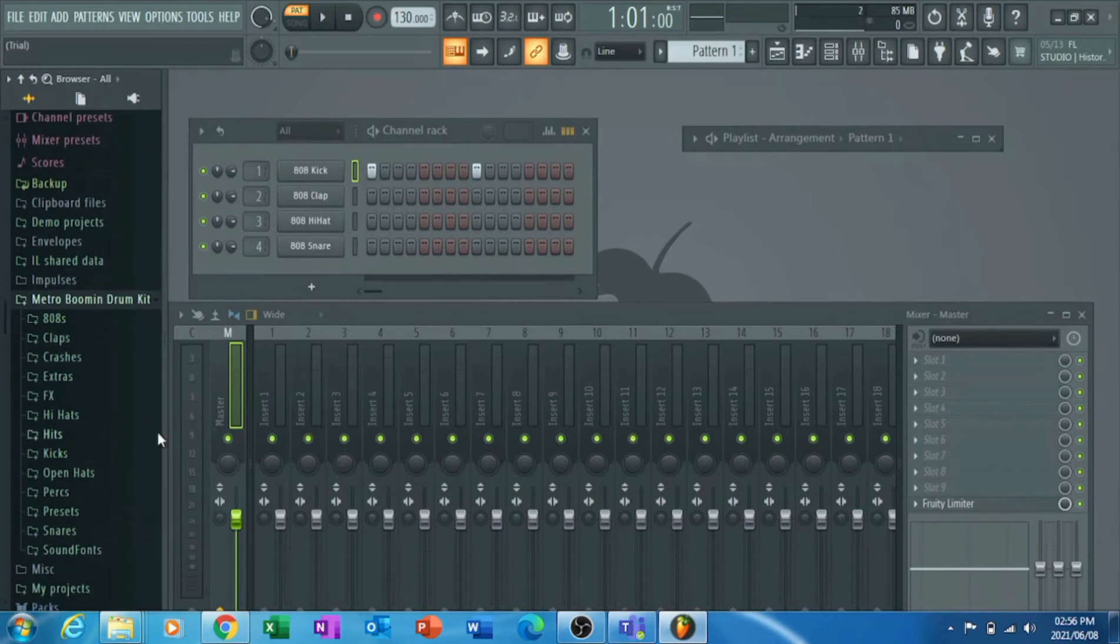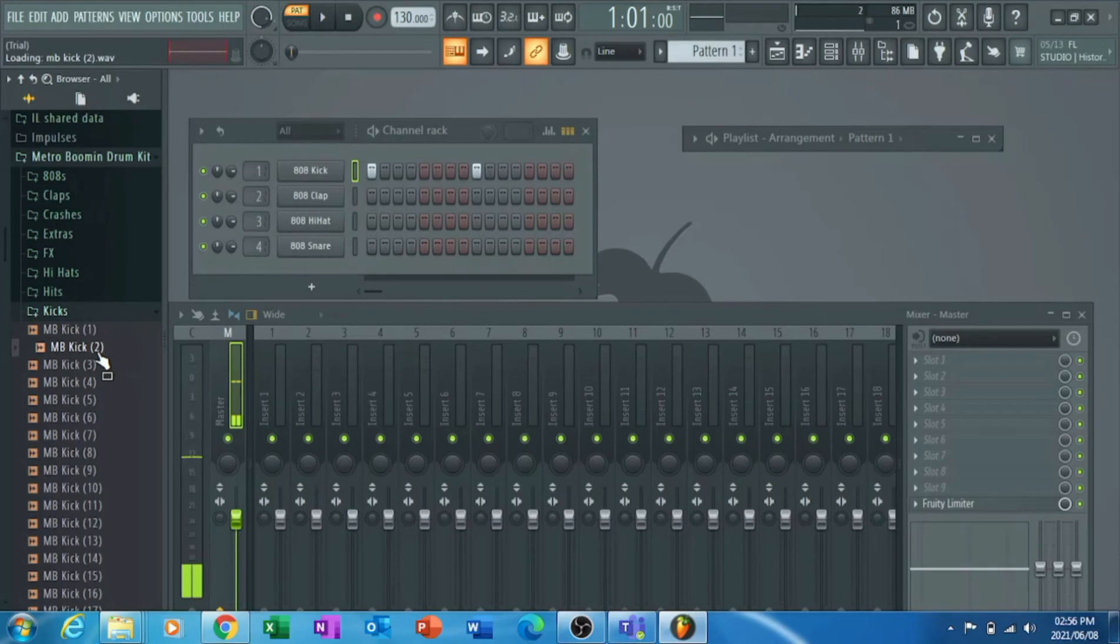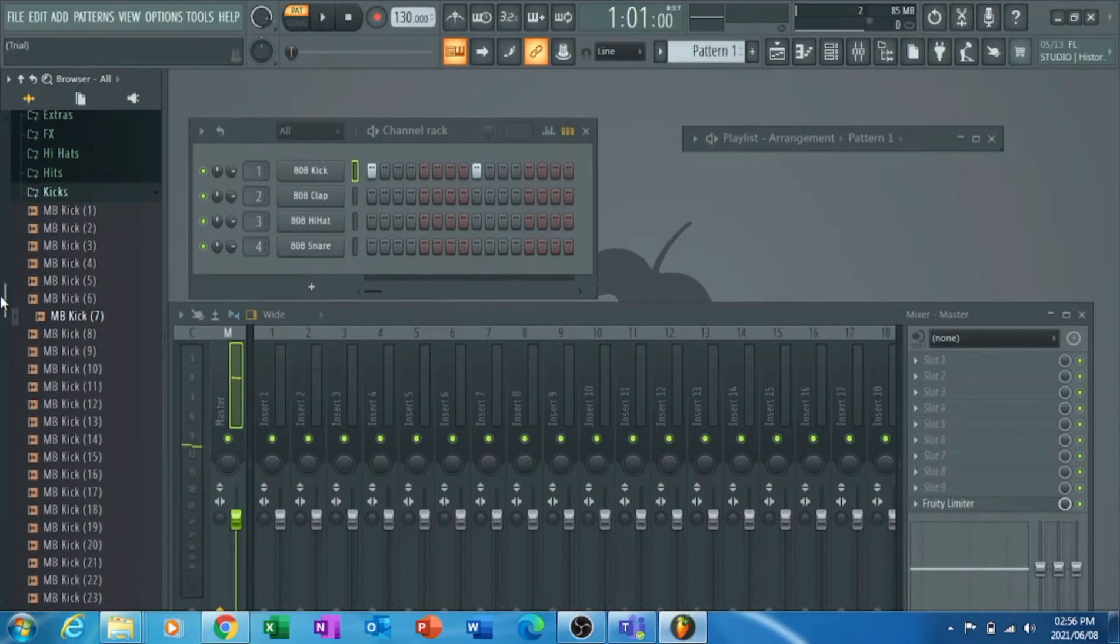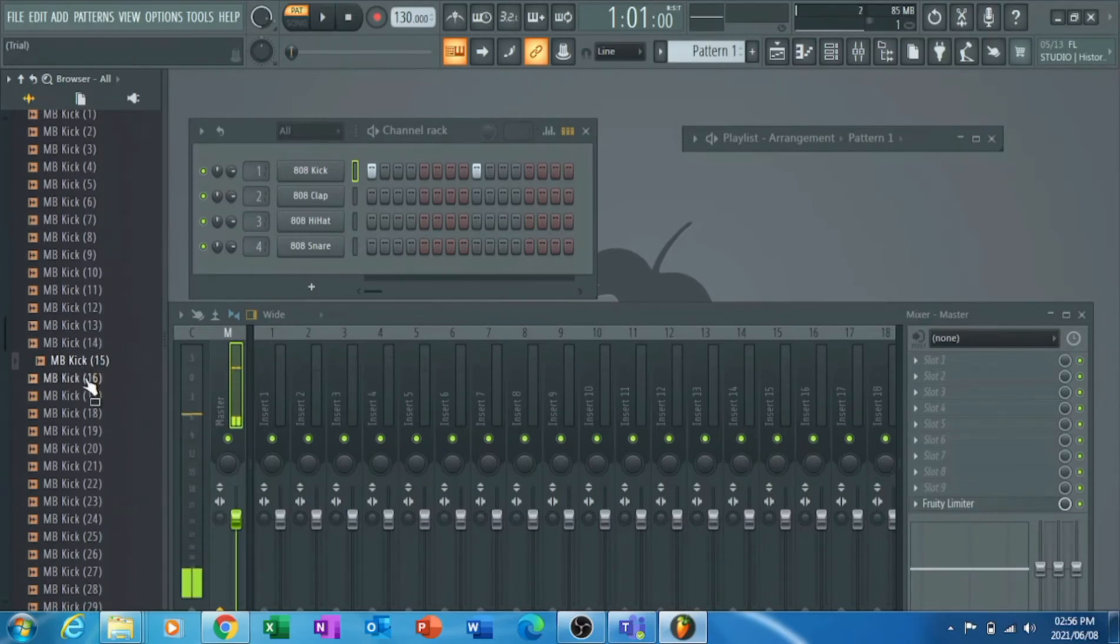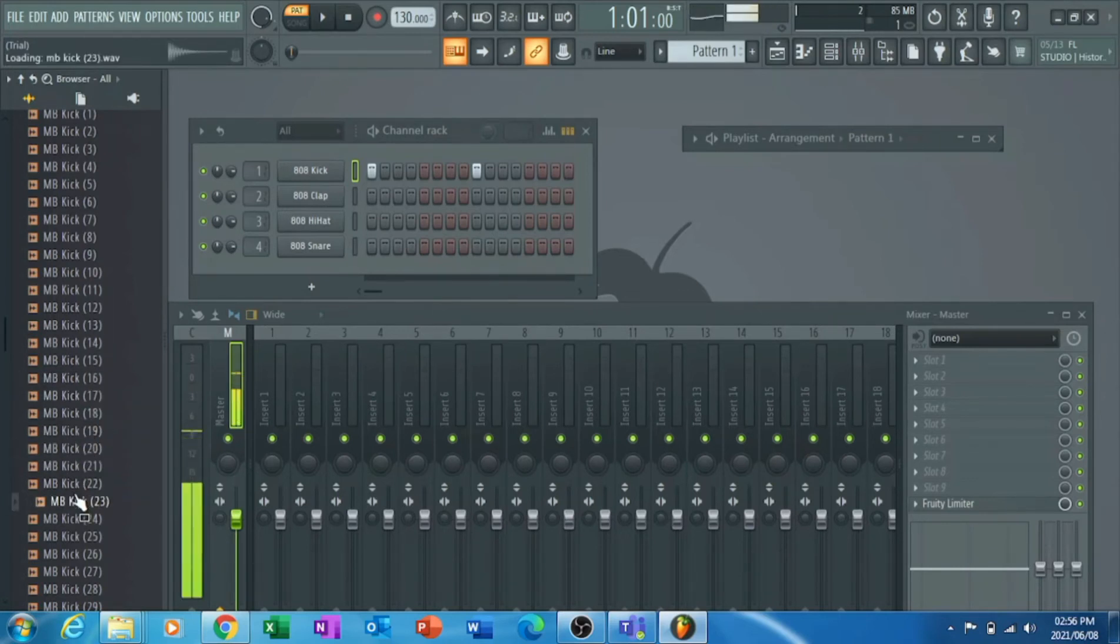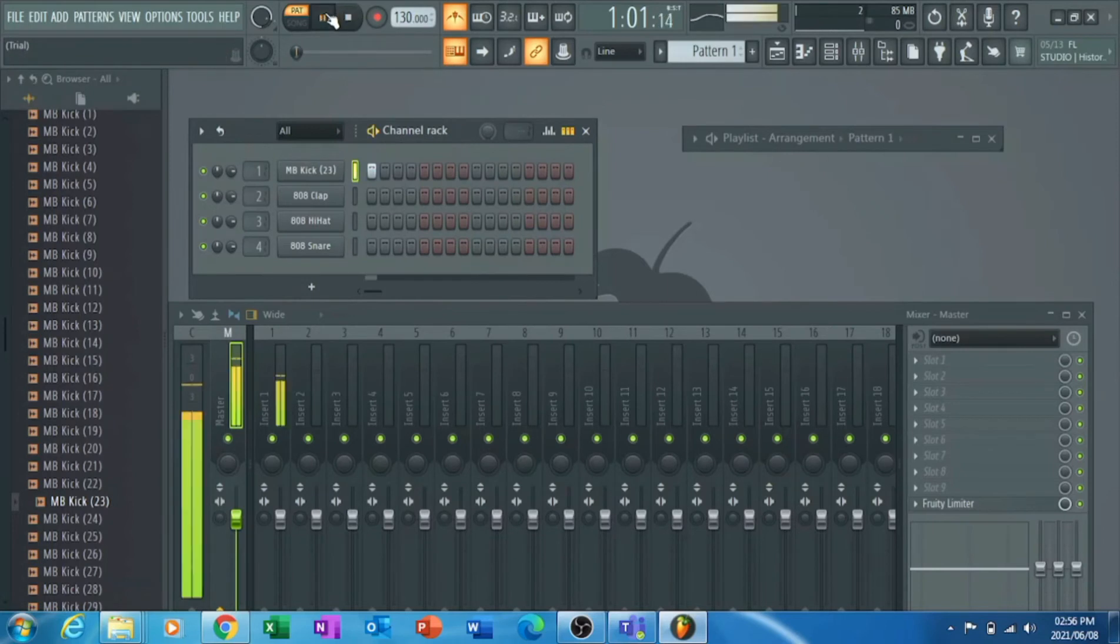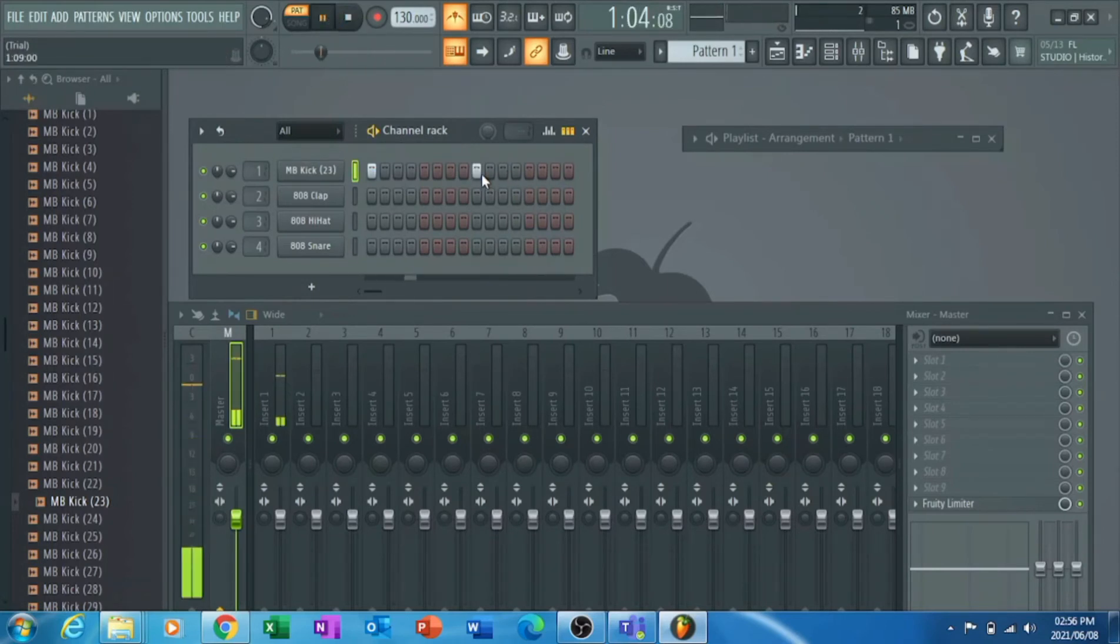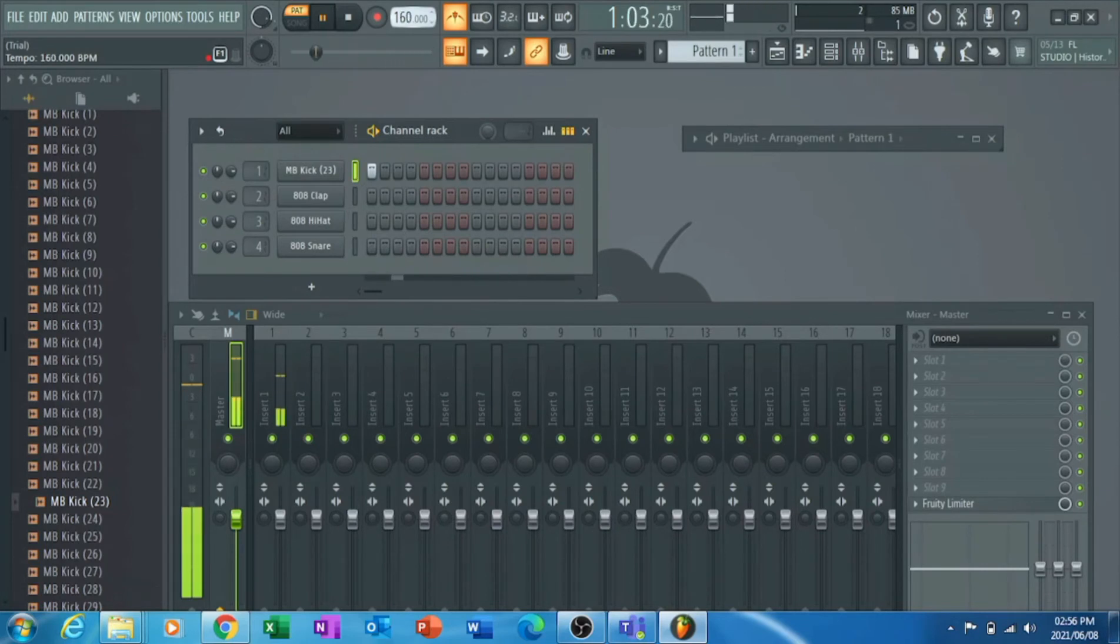Right over here I got a Metro Boomin drum kit I've downloaded. It's free, I'll leave a link in the description where you can download it. It's one of the first drum kits I actually used and I'm still using today. It's actually kind of dope, has all the sounds you need. I'll use one of these kicks. You can use any other kick, it's just for the purpose of this video. I'll go ahead and change my tempo a bit. It's slow, so I'll change the tempo up a bit and I'll join my...